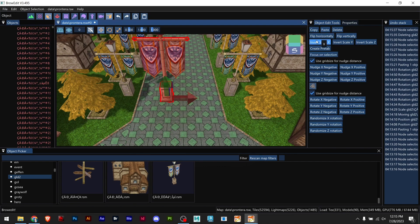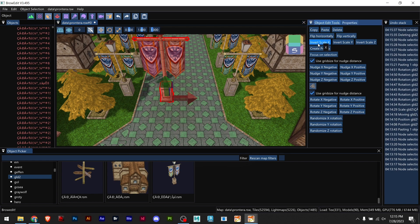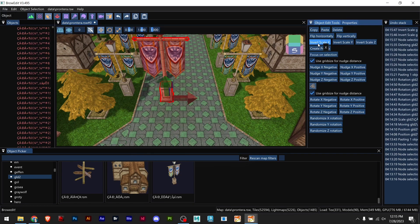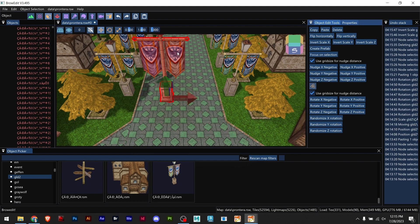We have flip horizontally and vertically which does nothing really. And then invert scale. You can see that invert scale X is inverting from here to there or there here.